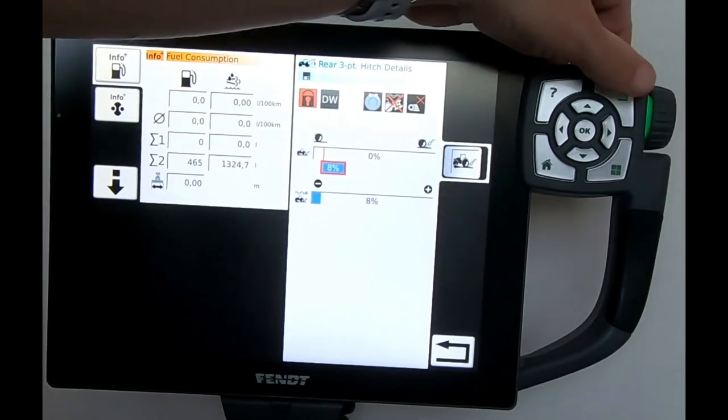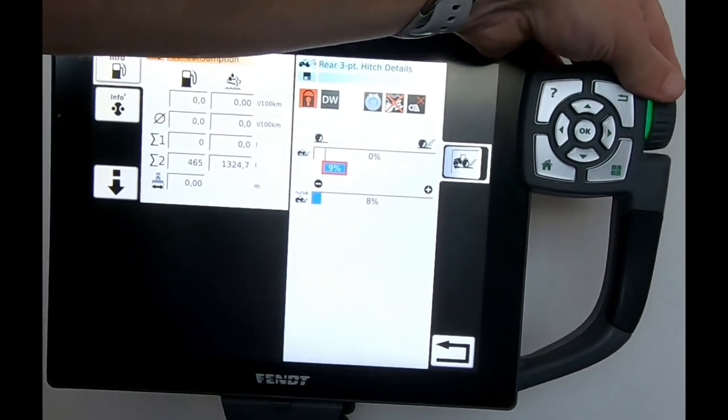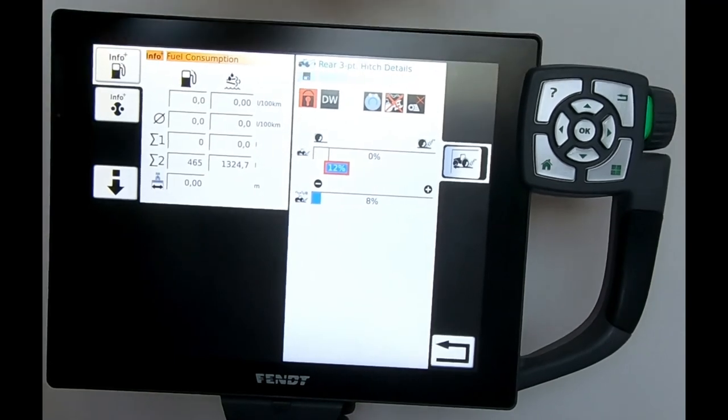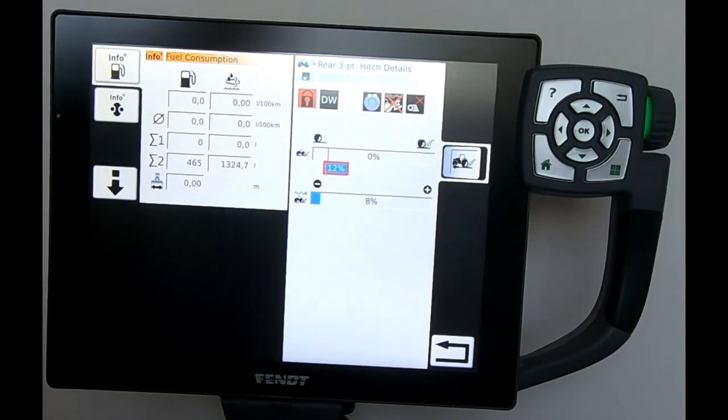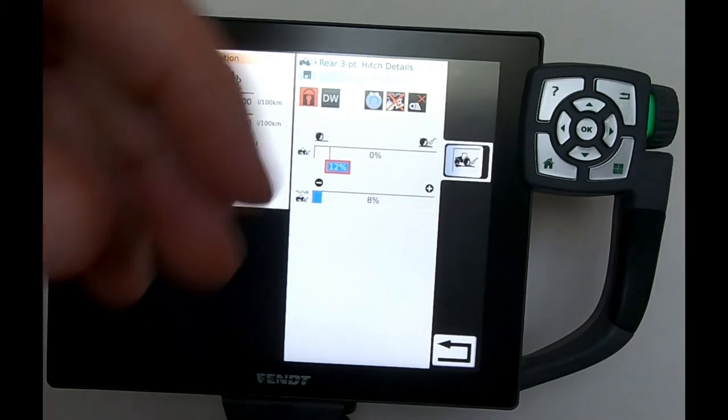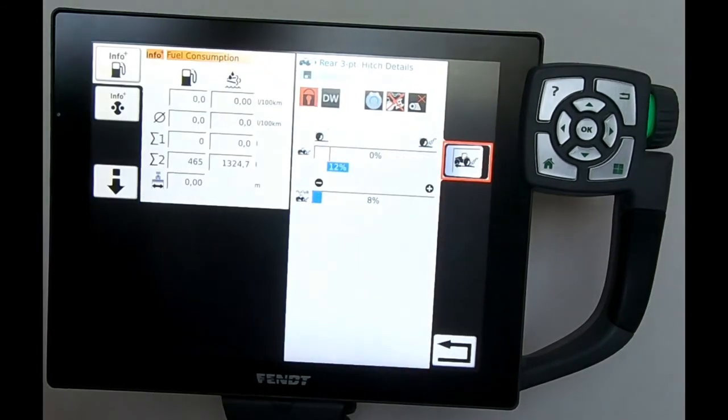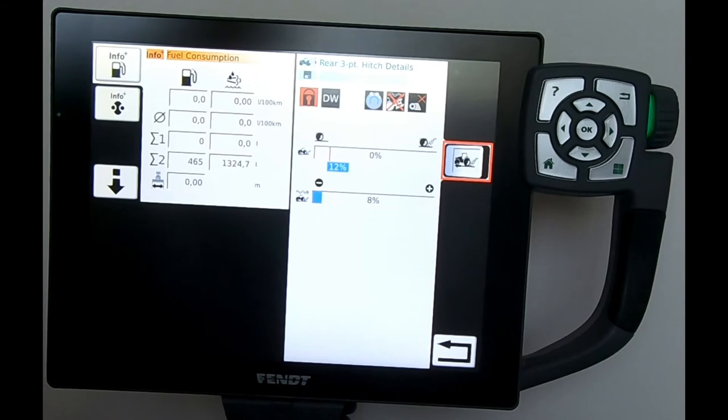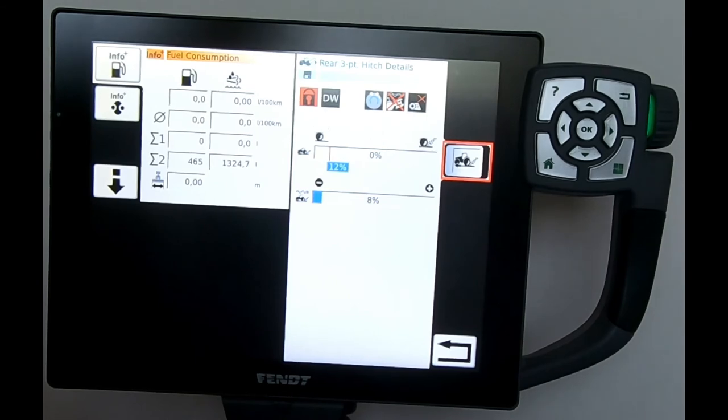Then I'd be activating it on that button there to switch the slip control on. Just in regards to slip control, or wheel slip control I should say, never run wheel slip control and draft control together. They'll fight like cat and dog.